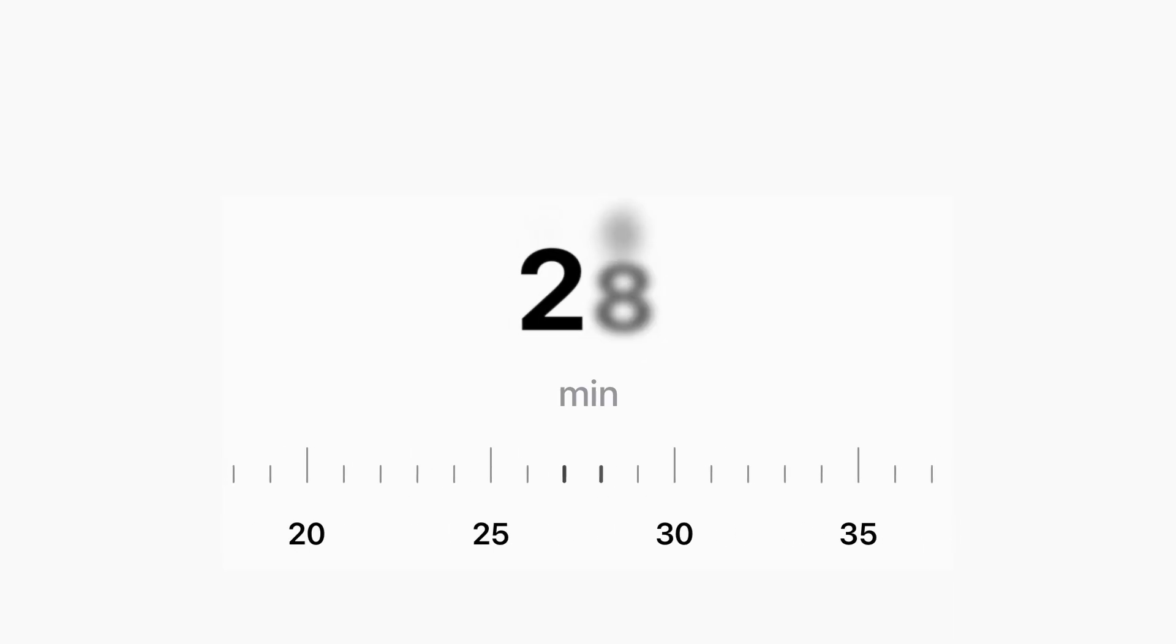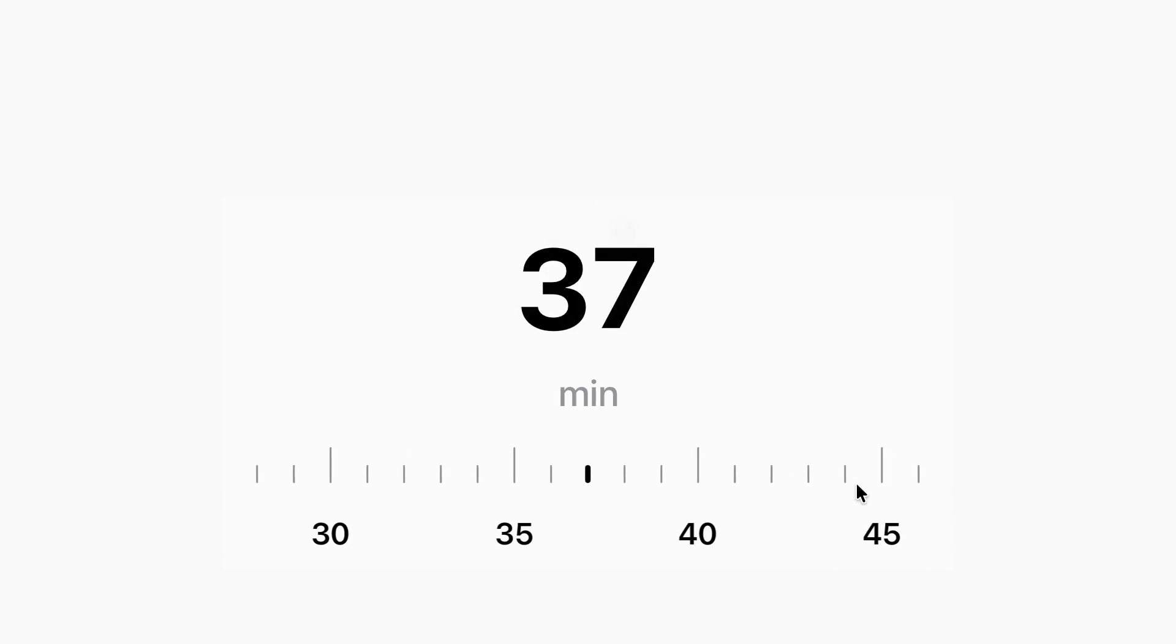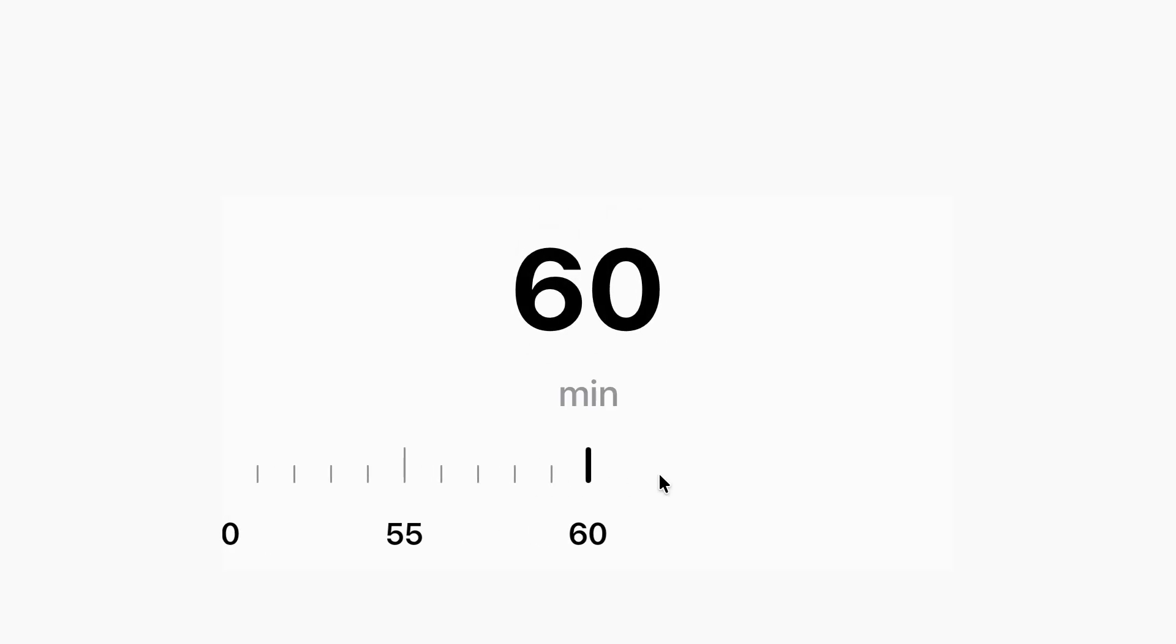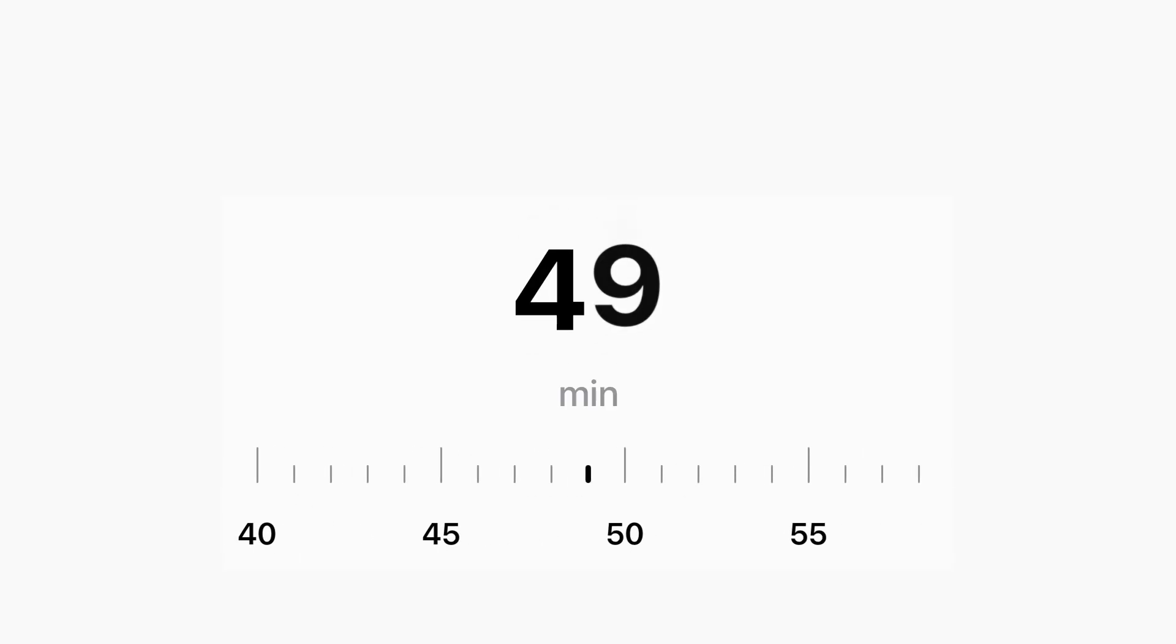Today we're building something different. It's not just a slider, it's an experience. You'll get smooth drag, real-time feedback, a snap that feels alive, and elastic resistance when you push the limits all in SwiftUI.